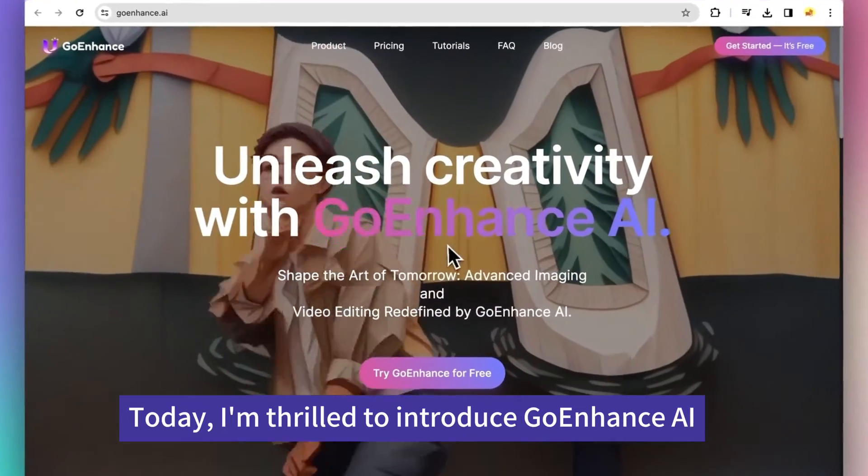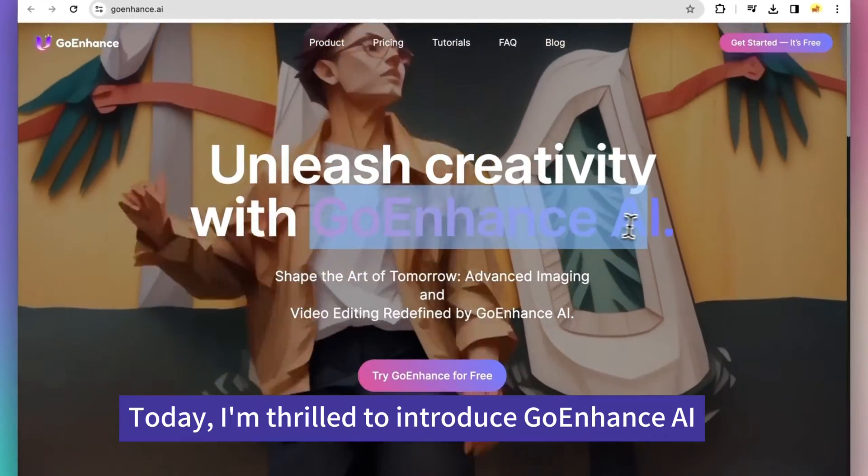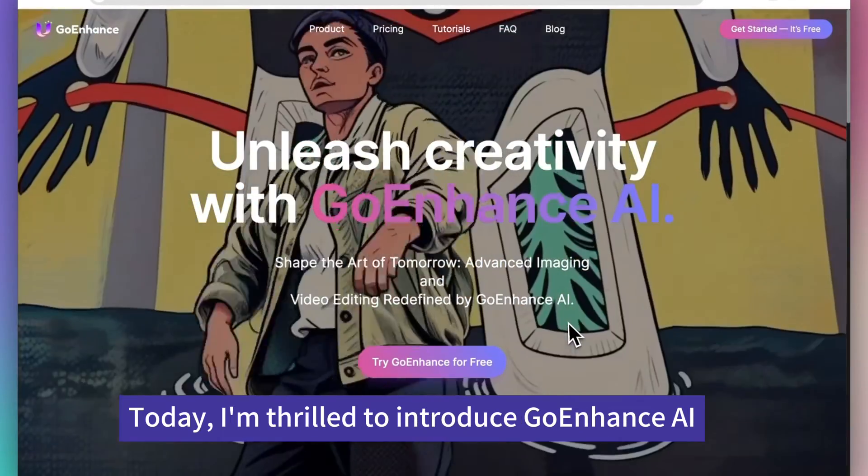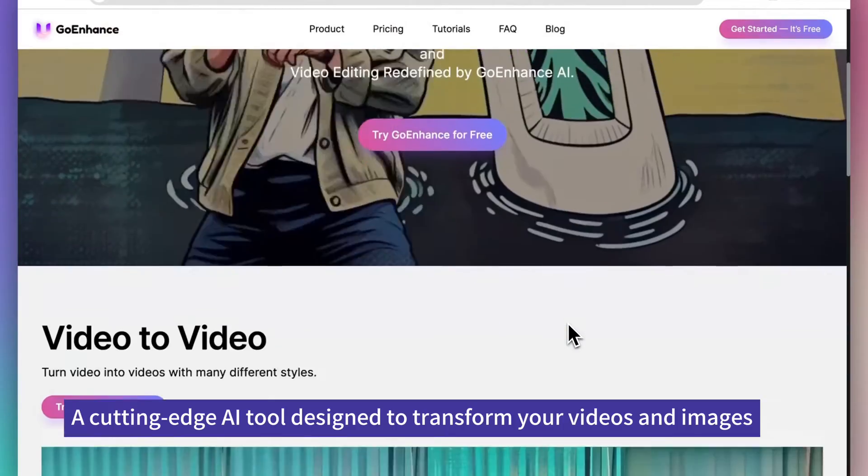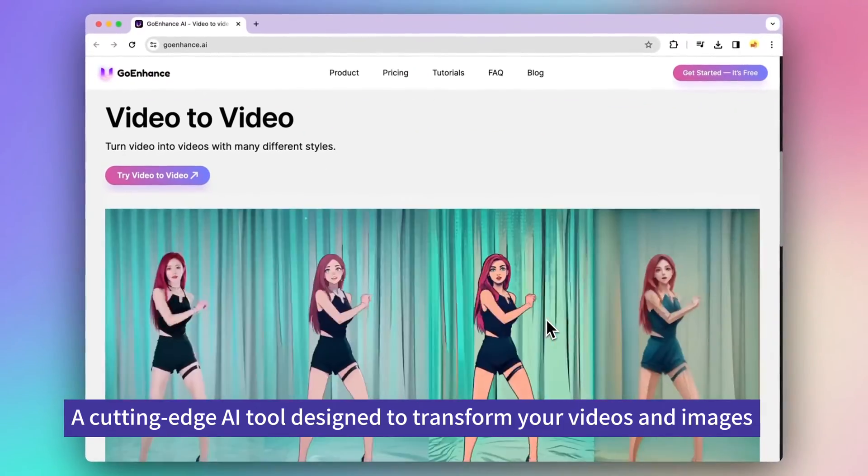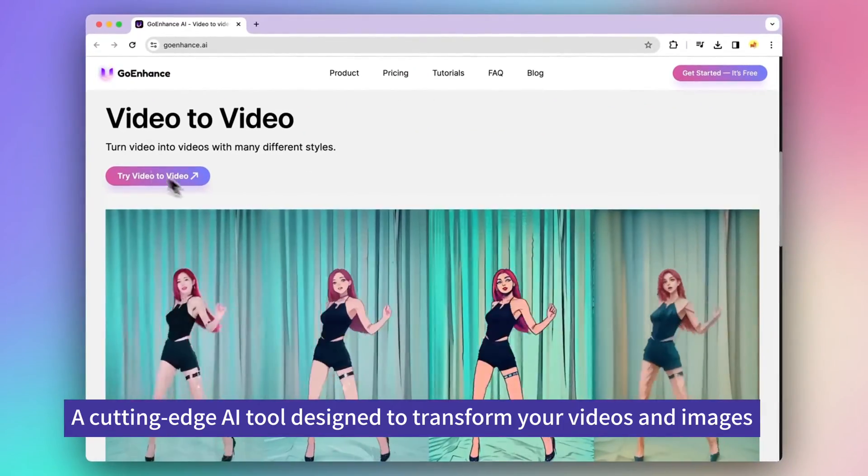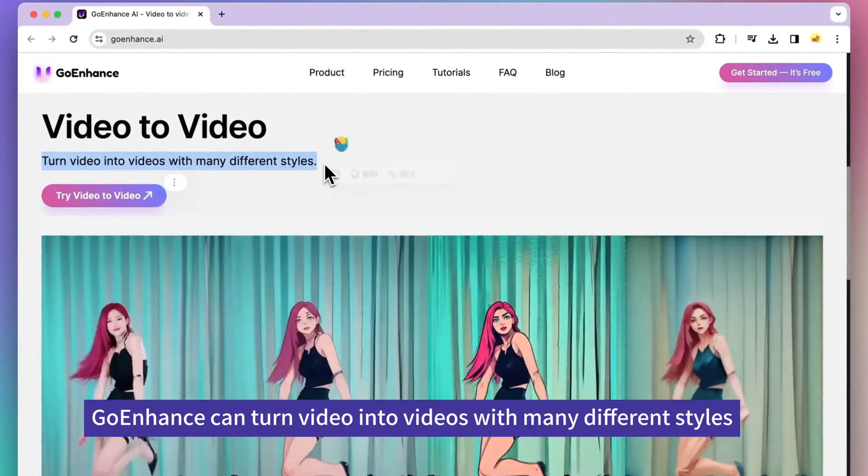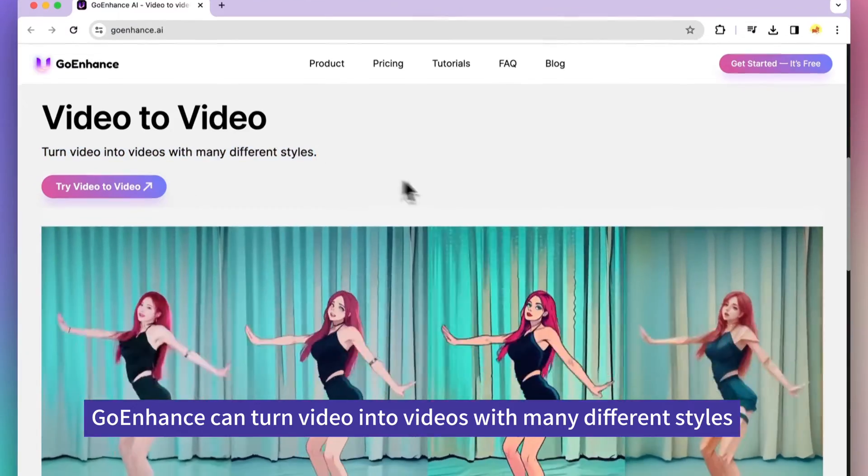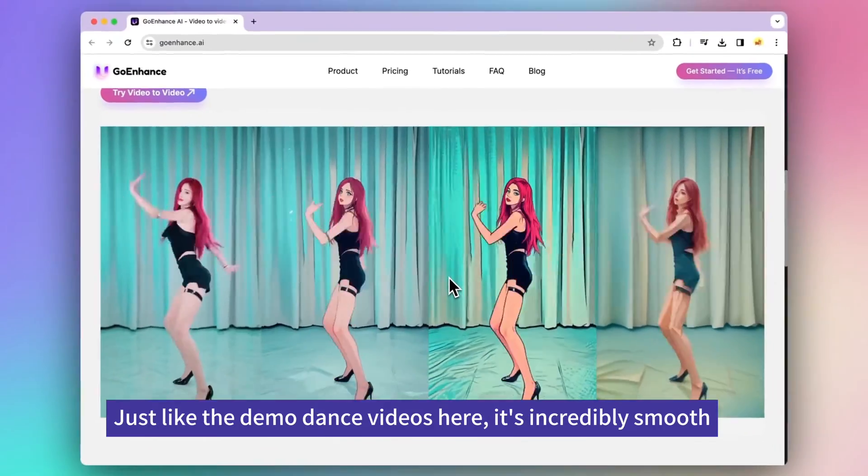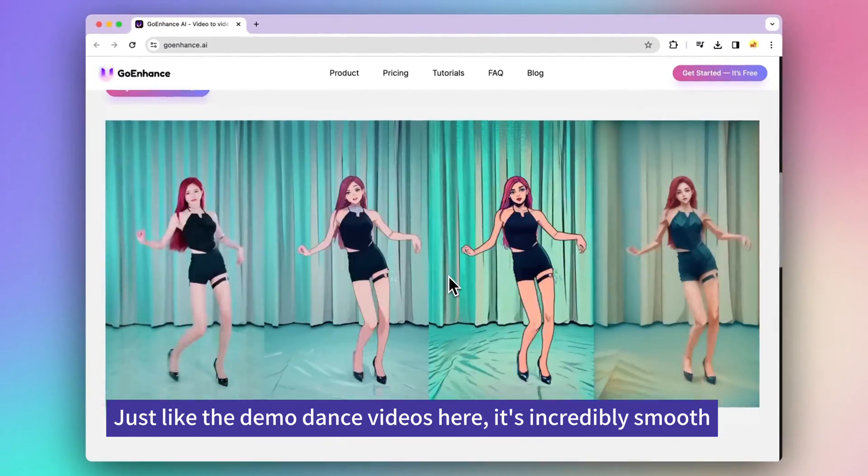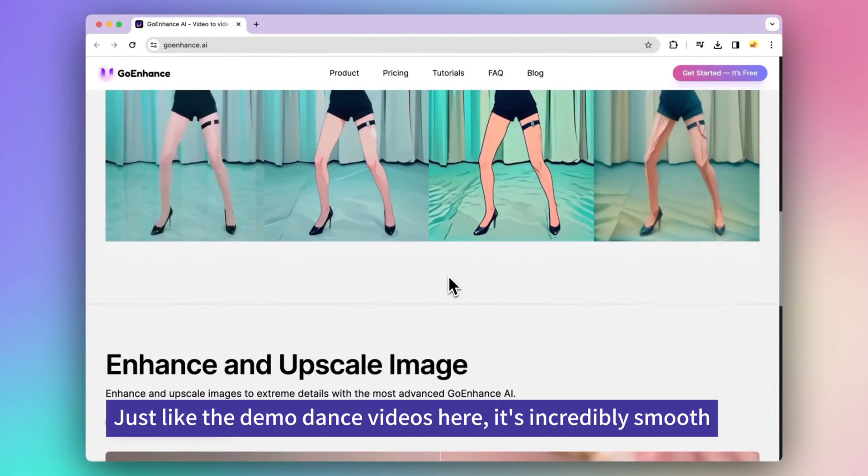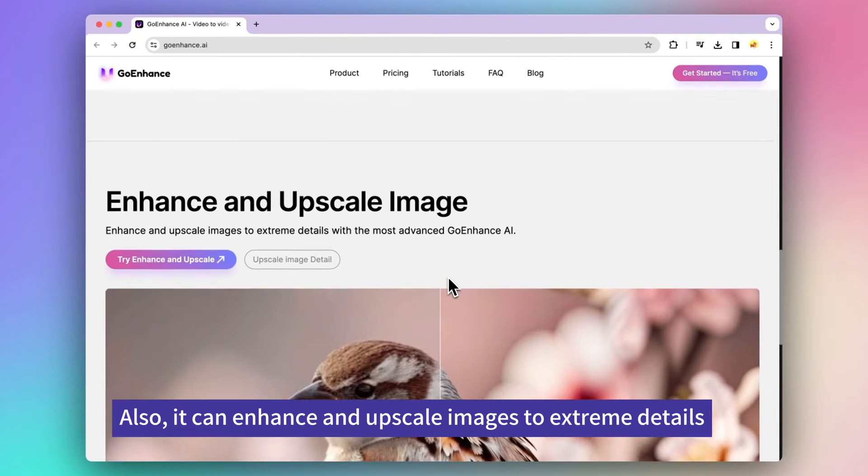Welcome to our channel. Today, I'm thrilled to introduce Go Enhance AI, a cutting-edge AI tool designed to transform your videos and images. Go Enhance can turn video into videos with many different styles. Just like the demo dance videos here, it's incredibly smooth.